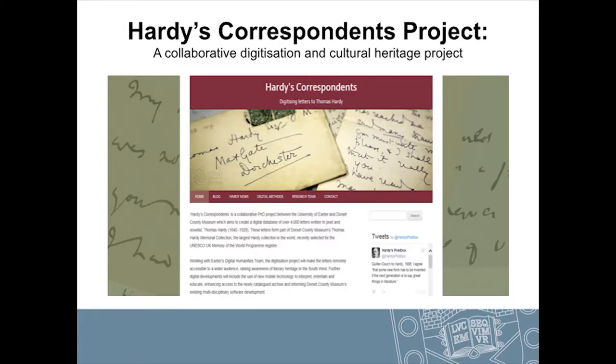The project is called Hardy's Correspondence and it's a collaborative PhD project that works with the University of Exeter and Dorset County Museum. We're trying to digitise over 4,000 letters that were sent to Thomas Hardy, currently held at Dorset County Museum, but we're working towards making them openly accessible online. Hardy's letters that he sent to people have already been digitised and are online, but through subscription. So in creating the other side of this correspondence in digital form, we're looking at ways to make it more accessible and more discoverable.